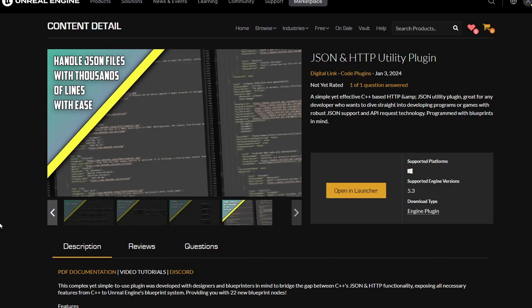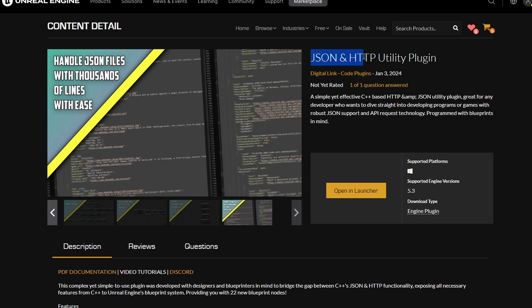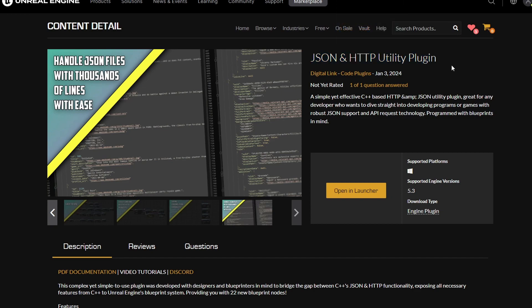Before we move on with the video, I just wanted to inform you that this video and every single video in this playlist is based off this plugin, the JSON and HTTP utility plugin. So if you'd like to follow along, a link to the marketplace asset will be down in the description below.